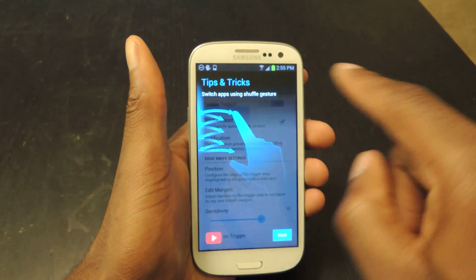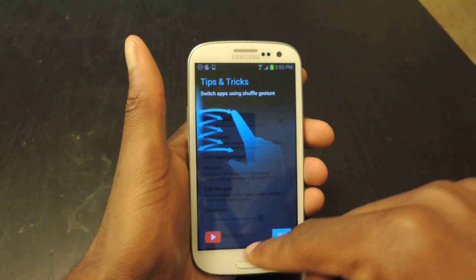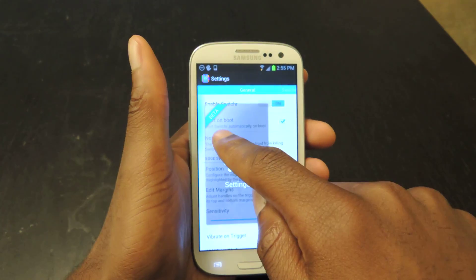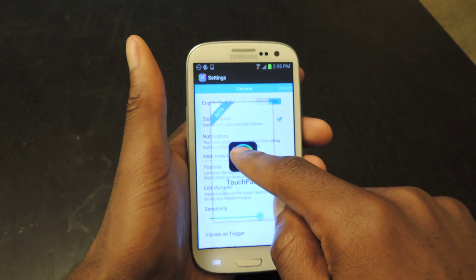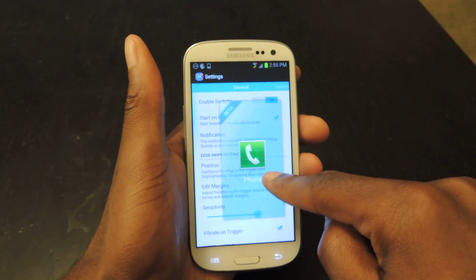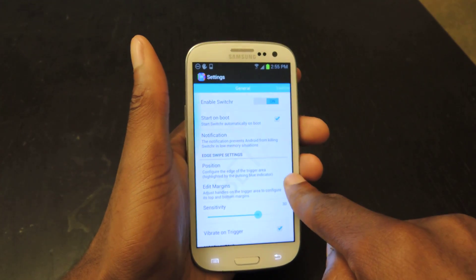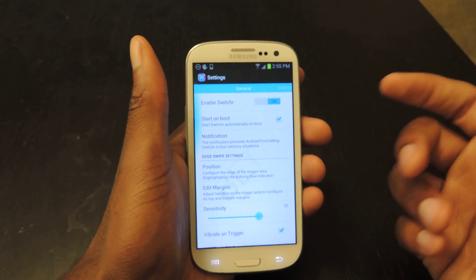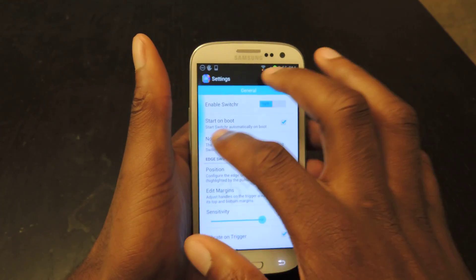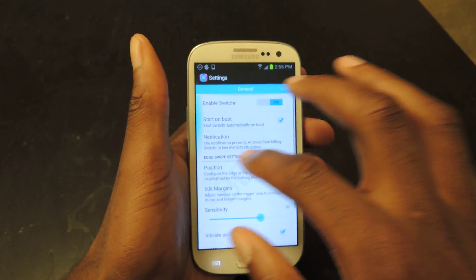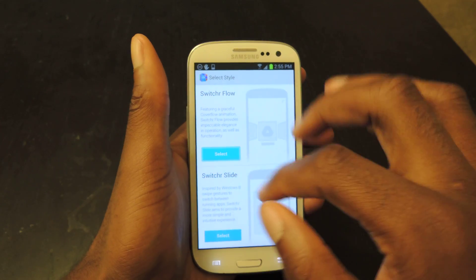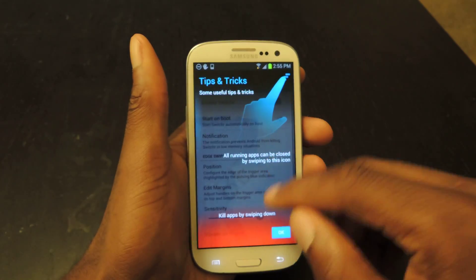The other mode is Slide. As you can see, you have to swipe twice to switch through applications. You'll go right here and then go back. You can see how the apps switch. And then if you want to kill an app, you drag it all the way there like so. Those are pretty much the two main things. I personally like the Flow style more, so that's what I use.